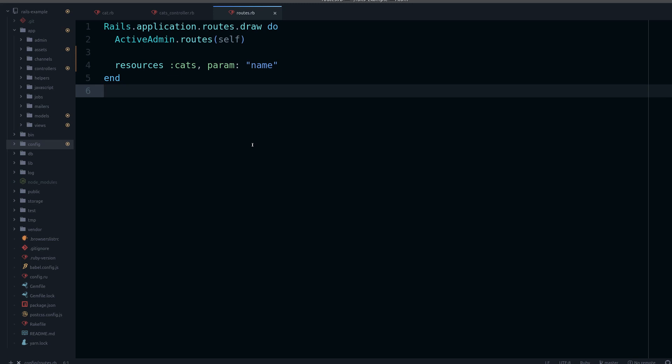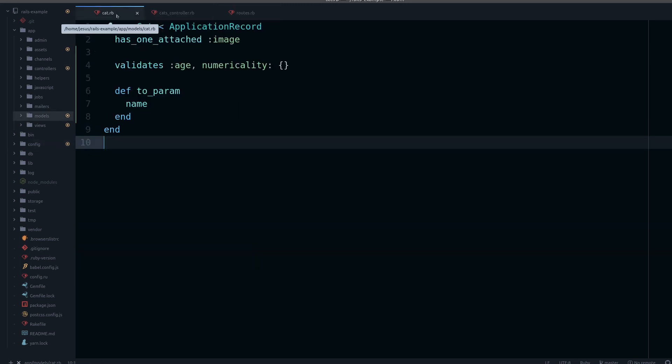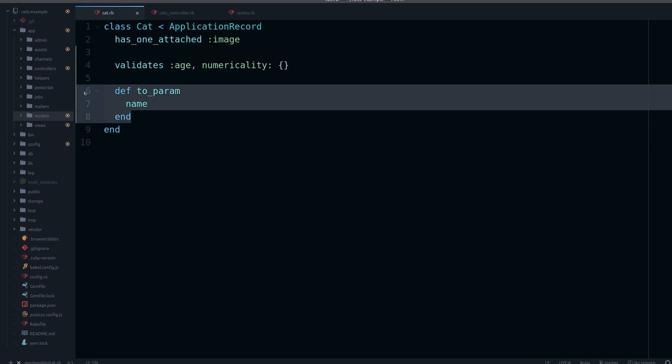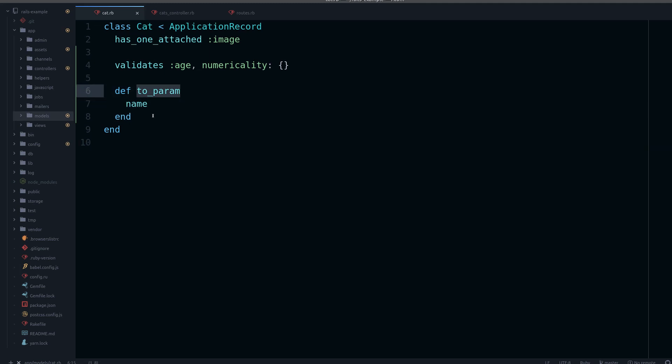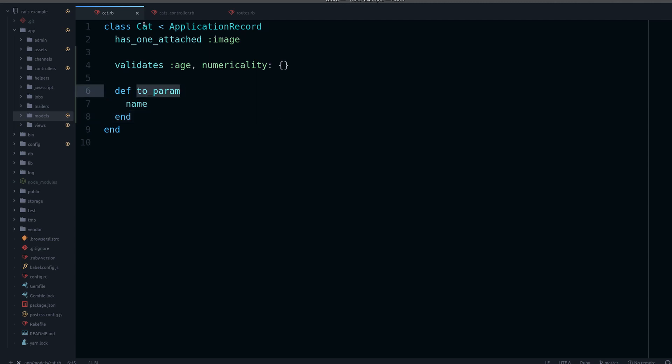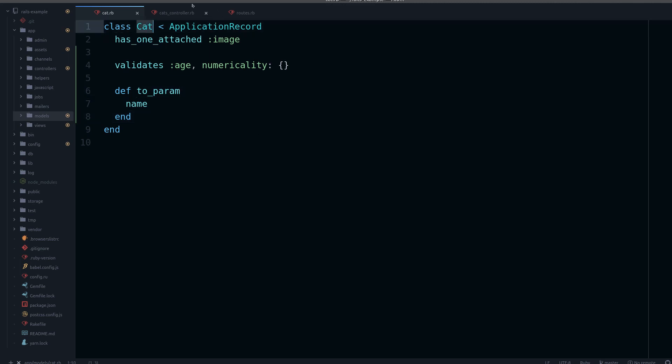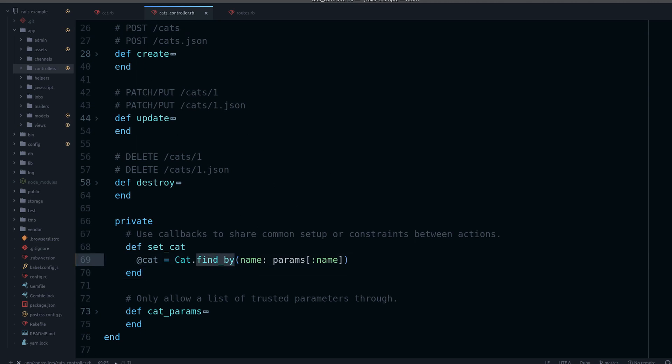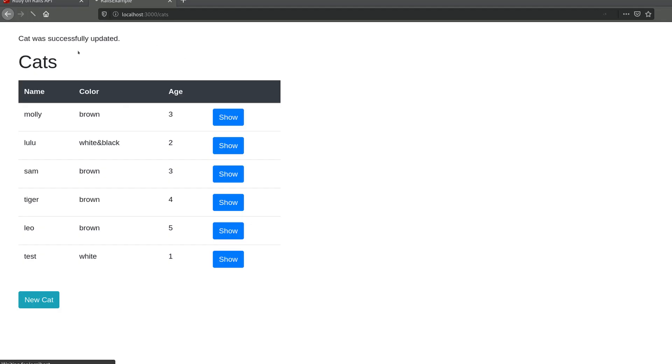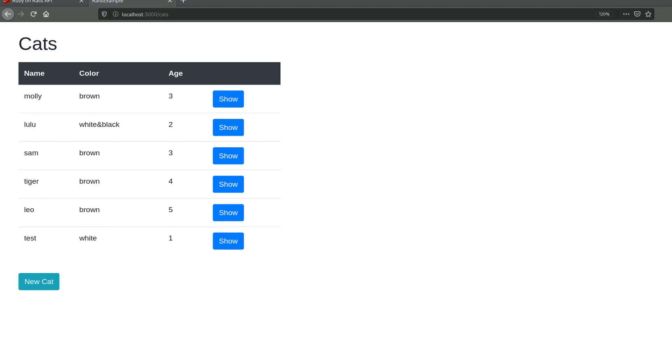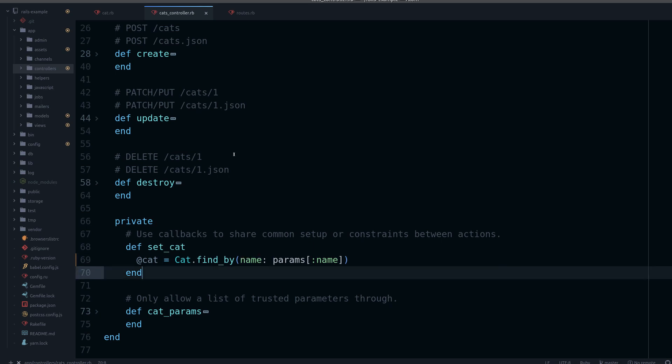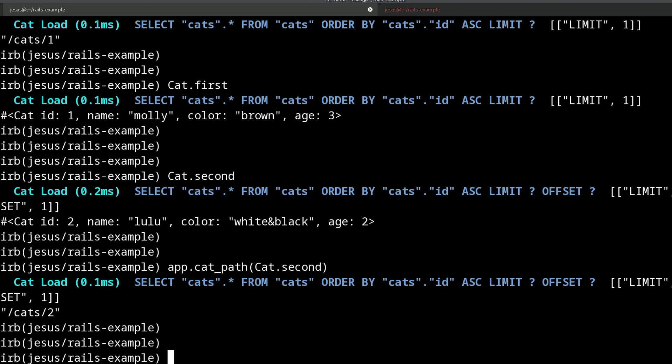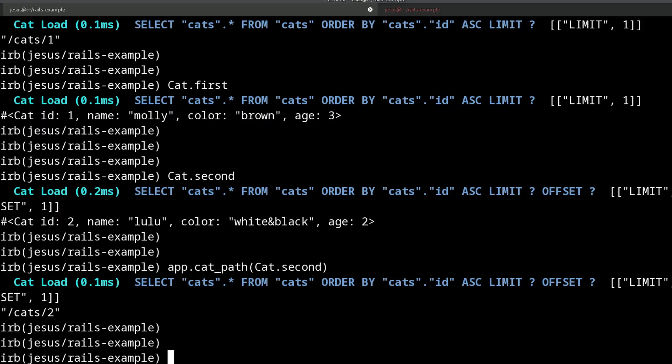So the less gems you use the better. In this case probably not necessary because you see it's very easy. You use the to_param method in your model, then you need to change the way you find your records in the database to use the name, and that's it.